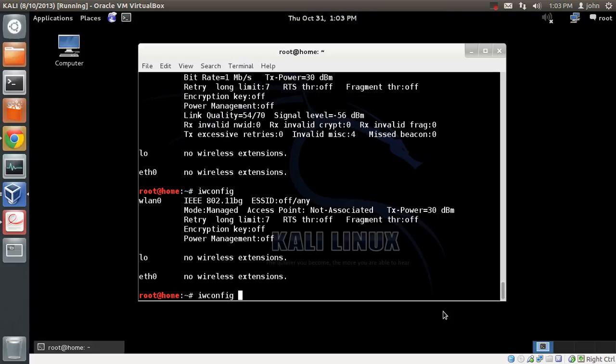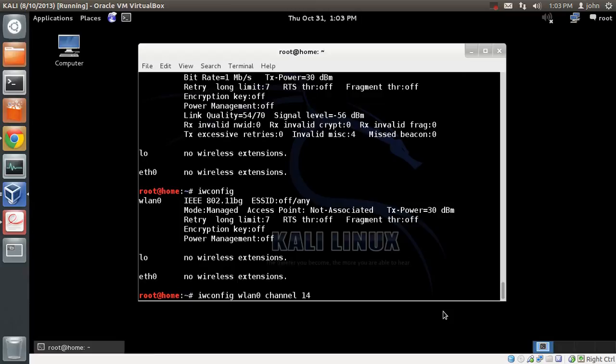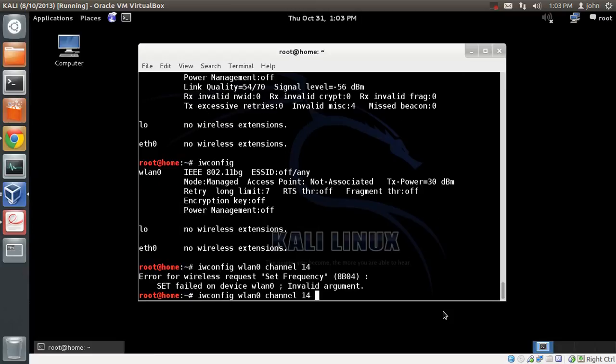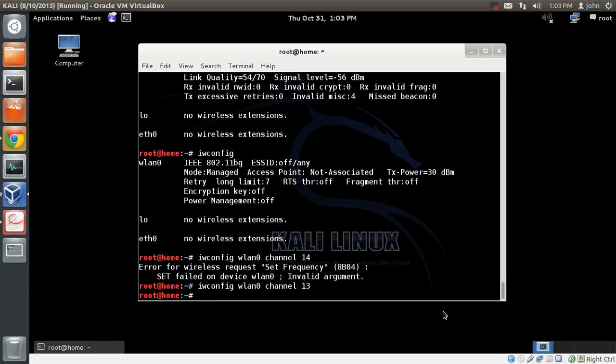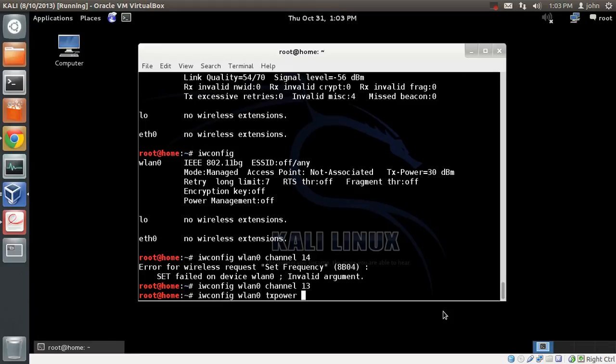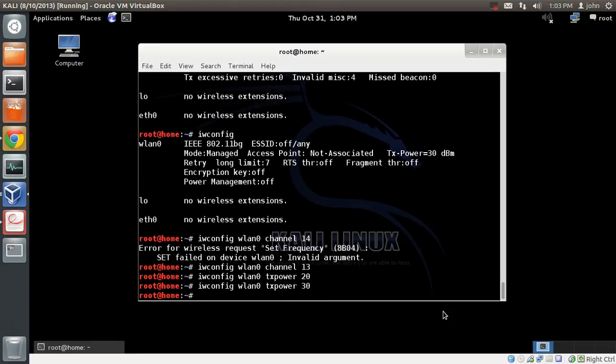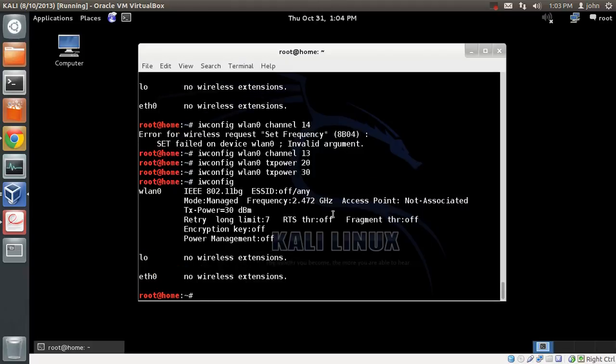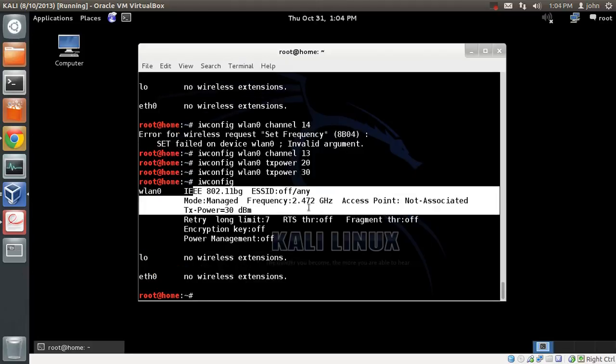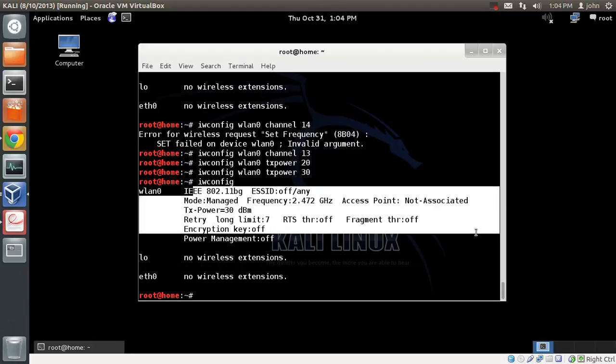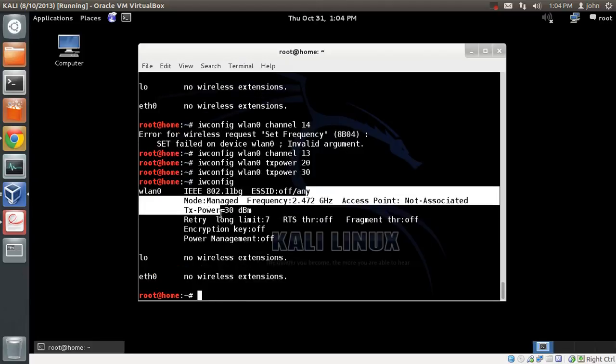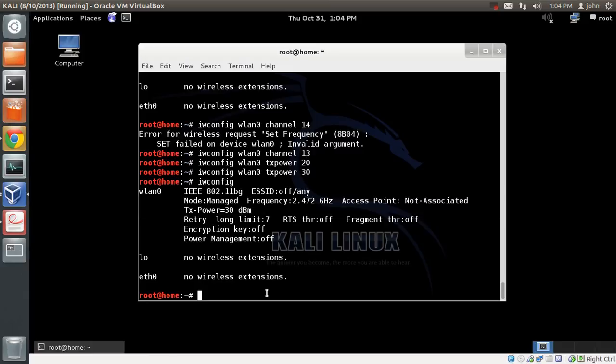You can switch the channels by doing iwconfig WLAN0. Channel 13, because Bolivia supports up to channel 13. You can put the power up to TX power 30. Now it supports 30. If you do an iwconfig, you can see power is 30 dBm. This is how we bypass country regulations.